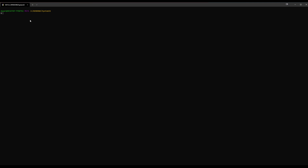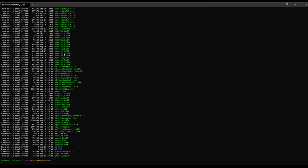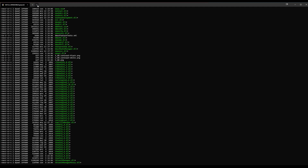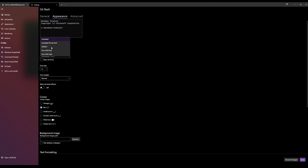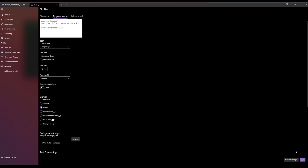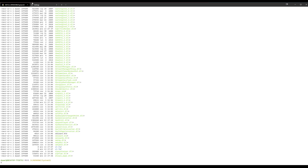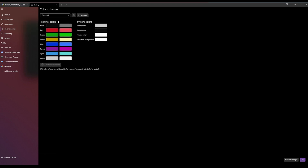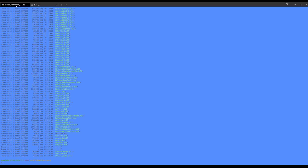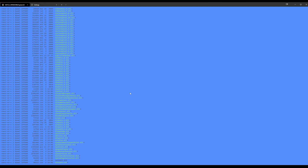The only thing bothering me now is the appearance — it's not very pretty, especially the 'ls' command giving a matrix-style output. You can go to Settings > Git Bash appearance and change the color scheme, for example to 'Tango Light'. This immediately changes the color scheme, and if you want to customize it further you go to Color Schemes, select it, set it to whatever you want, and the change applies immediately.